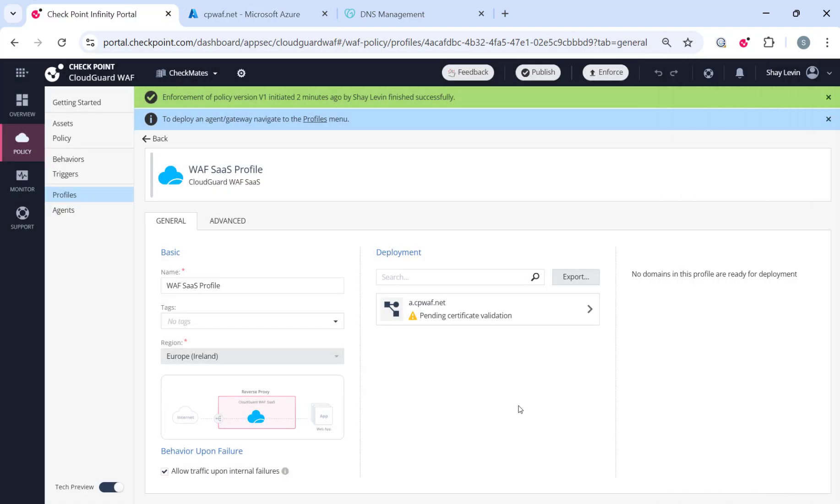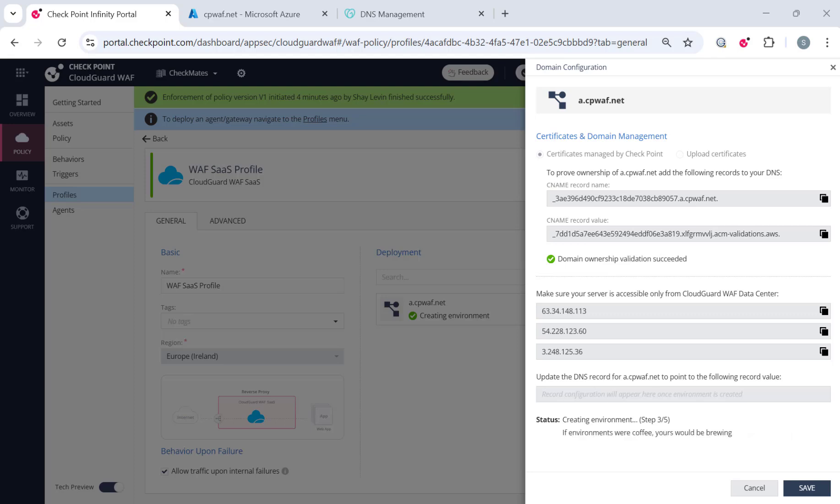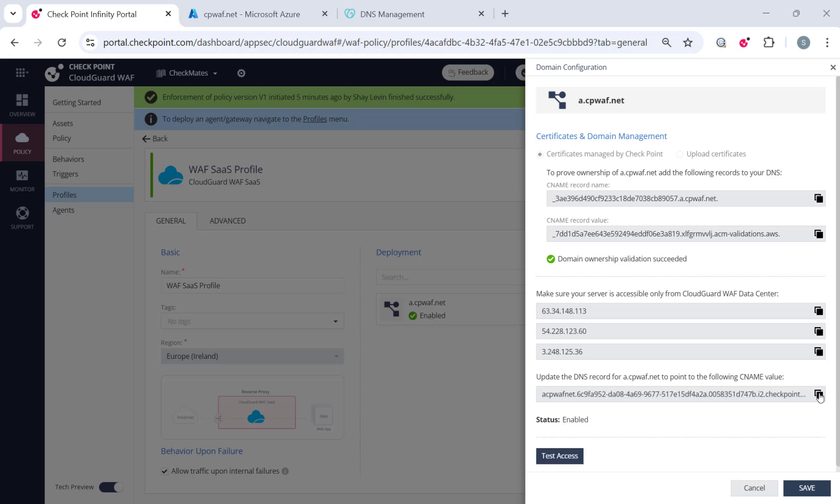Once the domain is verified, we will begin generating the SSL certificate using AWS certificate manager. This process may take up to nine minutes. When this process is done, you will receive a new CNAME record. You will need to point your application FQDN to that new value.